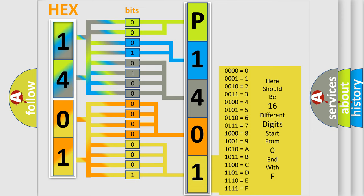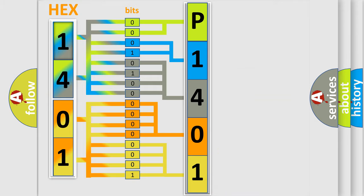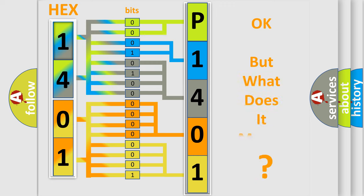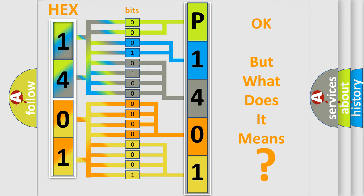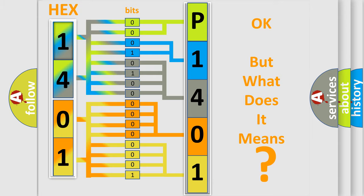We now know in what way the diagnostic tool translates the received information into a more comprehensible format. The number itself does not make sense if we cannot assign information about what it actually expresses. So, what does the diagnostic trouble code P1401 interpret specifically for Toyota car manufacturers?